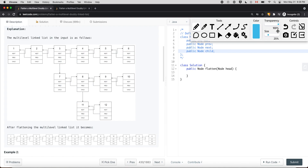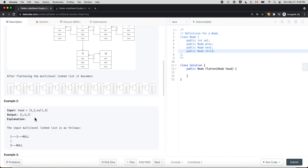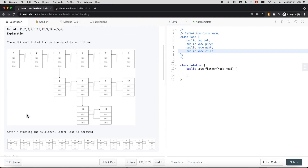We also have another example where we have a linked list, and in this case this node has a child node of node 3. So we flatten this to get node 1 pointing to node 3, and node 3 pointing to node 2. Because it's a doubly linked list, we need to ensure node 1 dot prev is null, node 3 dot prev is node 1, and node 2 dot prev is node 3.